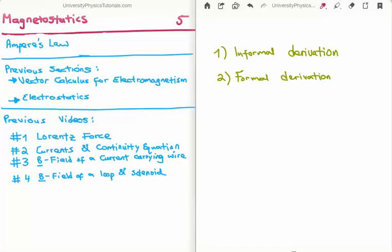In this video I am going to continue on with my tutorials on magnetostatics. This is video number 5 and I am going to derive Ampere's law. I shall present two derivations: first an informal derivation and second a formal derivation.